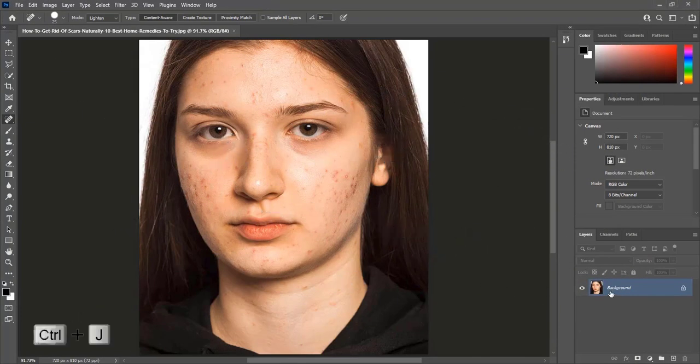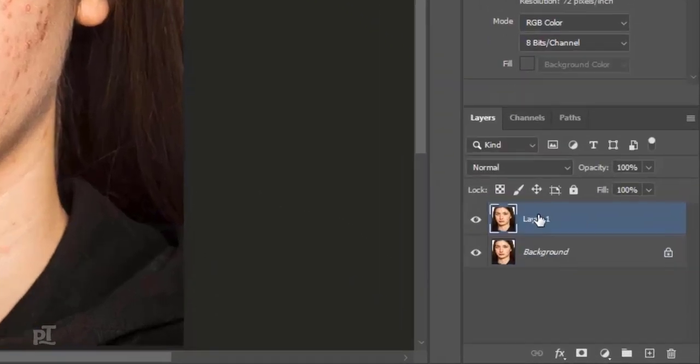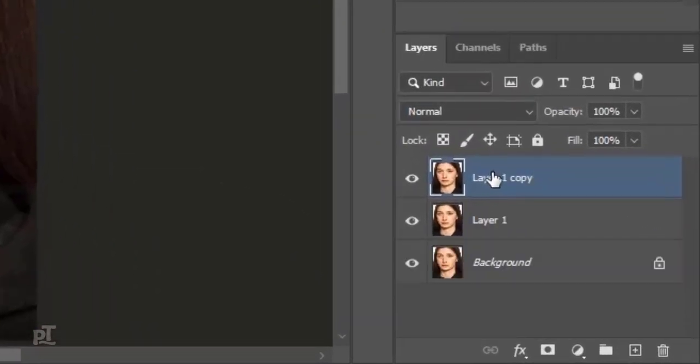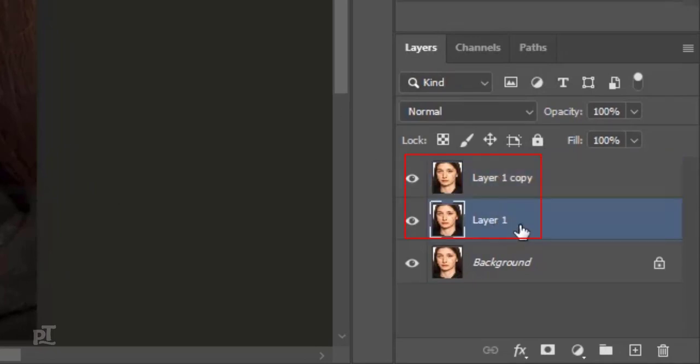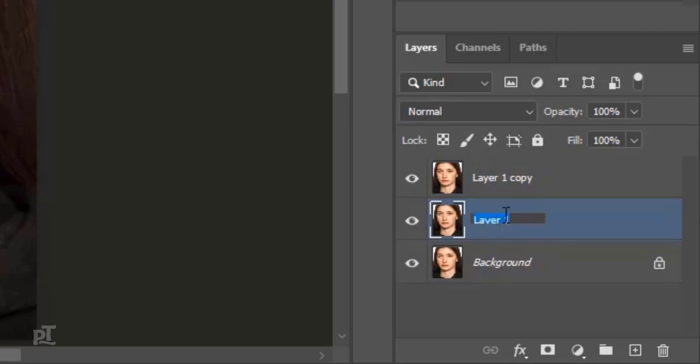Press Ctrl plus J two times to make two duplicate layers. Name first layer high-end. High-end means high-end frequency. Second layer is for low-end frequency.